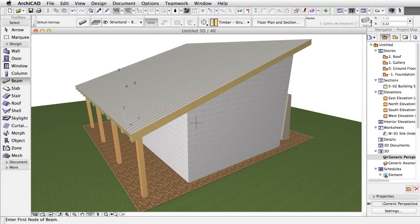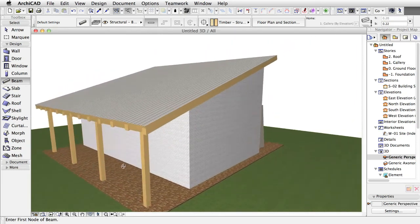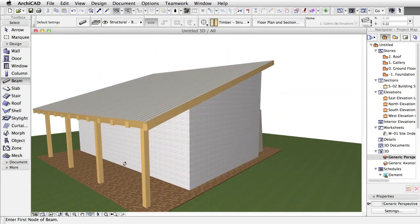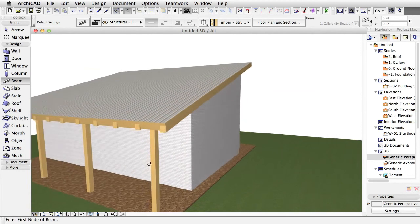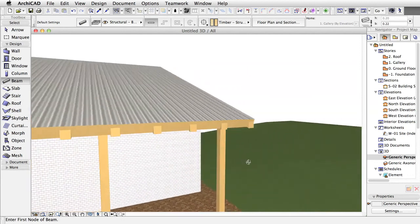Open the 3D window to see the result. Use the Orbit and Explore commands to navigate.